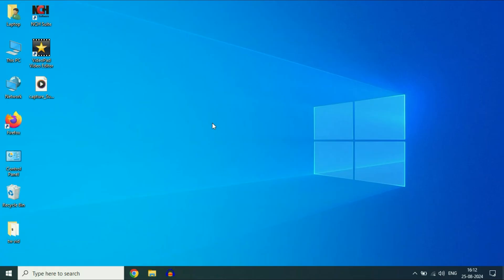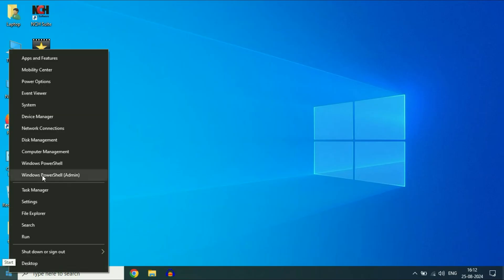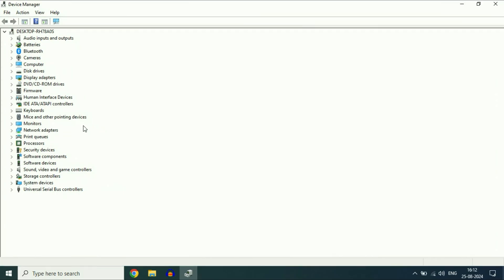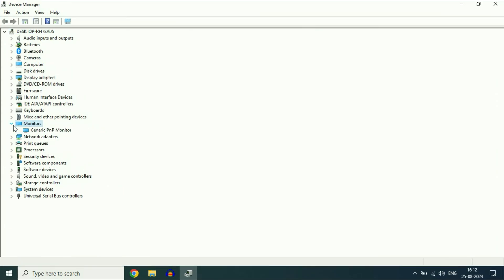Move on to the next step if you are still getting the same issue. Open Device Manager — right click on the Windows icon then click on Device Manager. These are the drivers in my system. Click on the Monitors option and expand it.